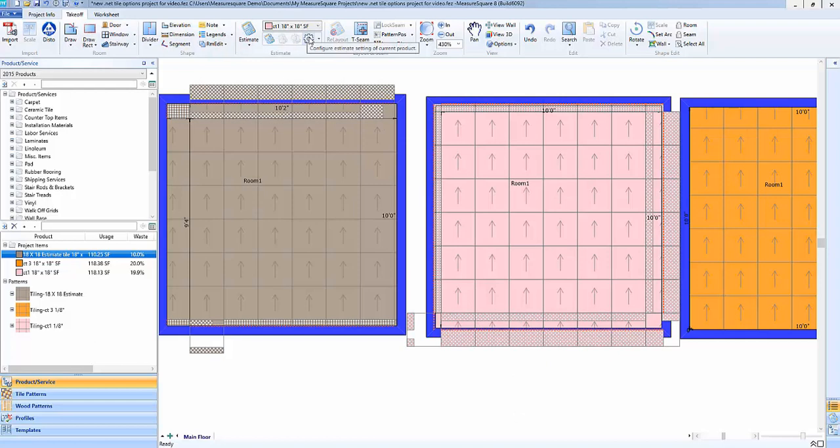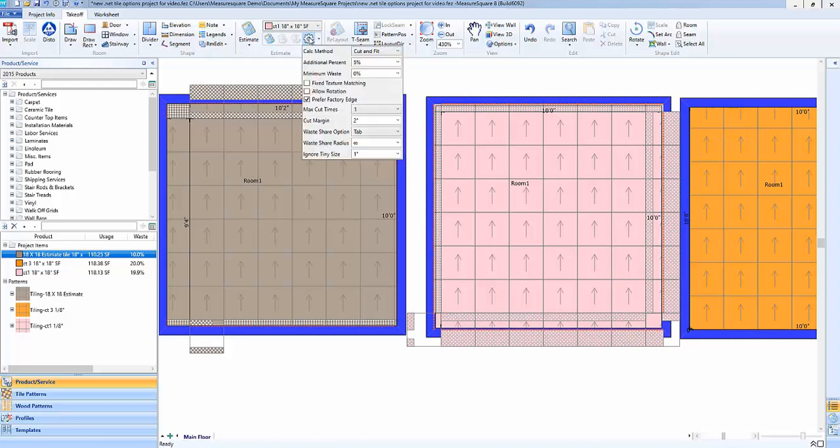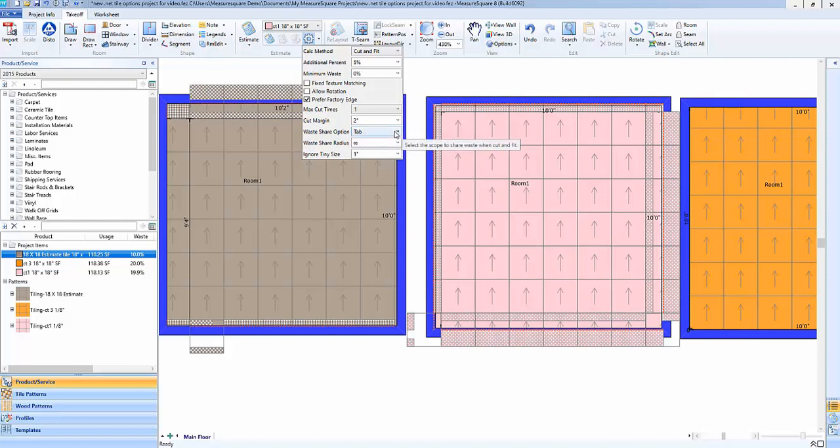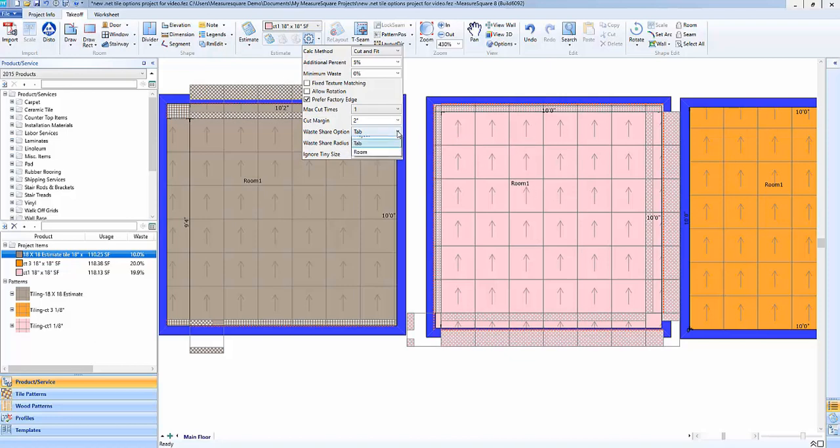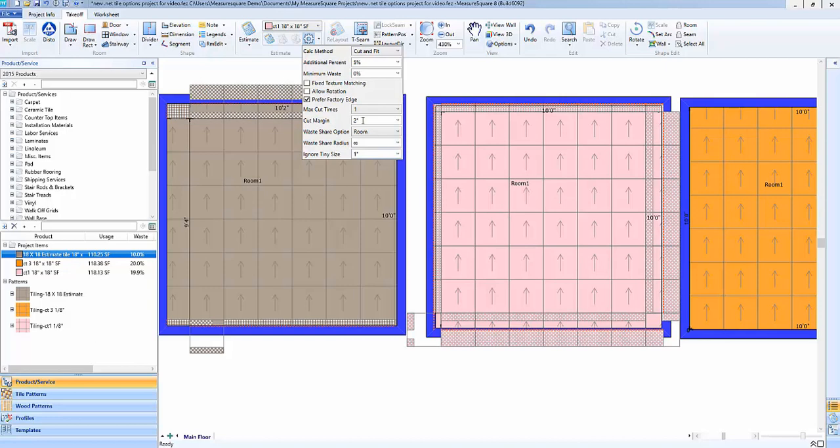Going down our list here, the next options we can cover will be our waste share option. And this is a nice one because it'll allow us to define the scope at which we're sharing the tile waste for a given product across the project. So right now I have this set up at the tab level. So that means anything on this floor or tab is going to be shareable with this CT1. Now I could also change that to say just the room level. So that way I'm only trying to share waste across this room. So even if I have another room on my plan set that's going to be using this same product, we won't be sharing waste there.